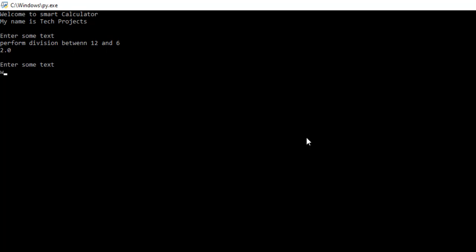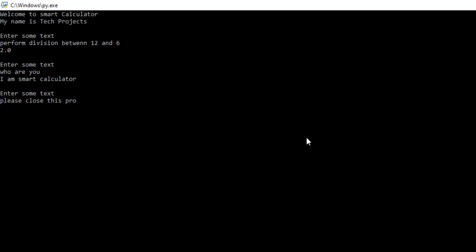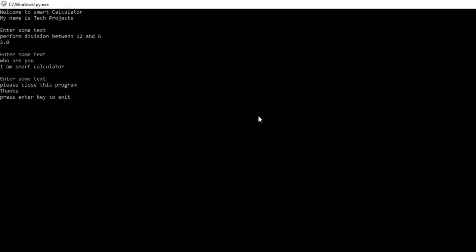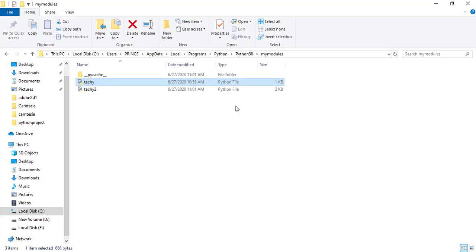Now I enter one more thing. Who are you? And it says I am a smart calculator. Now I simply type please end this program. Let's suppose not, I type please close this program. It also closes that program by taking this command, and you can see it closes the program. Now I press enter and I get exit from the program.